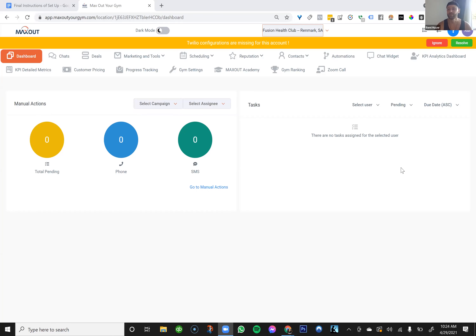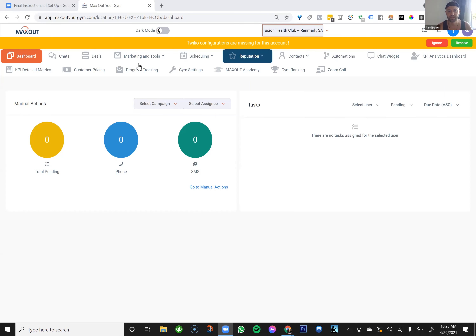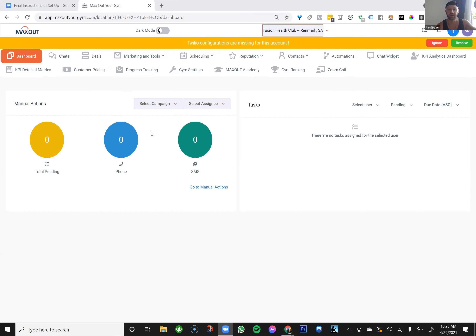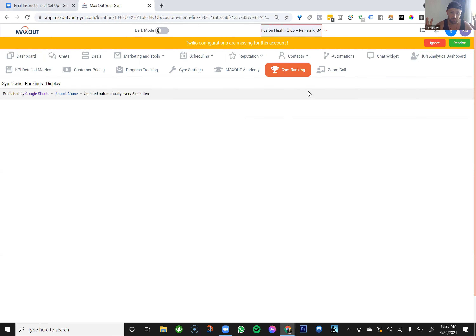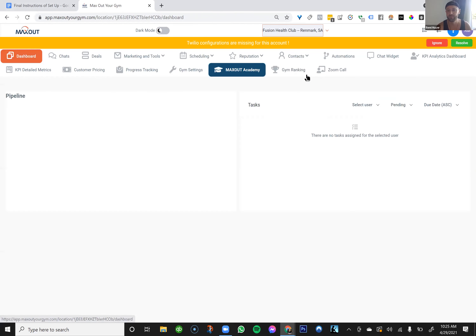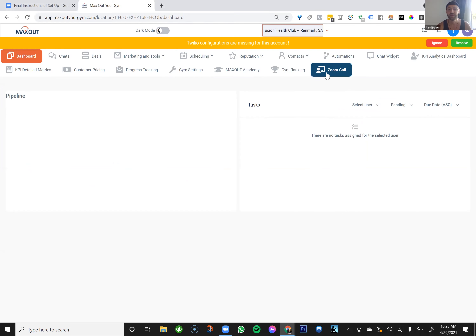All right, so you just got your MaxOut platform accounts — this is what you see. Keep in mind that we always add new tools to this platform, and sometimes we rearrange things. Don't be afraid if we change the names here or if things get reorganized. Recently, for instance, we added a gym ranking — it's a ranking of results from different gym owners. And maybe soon you'll see another icon for another tool we're going to add.